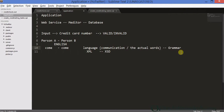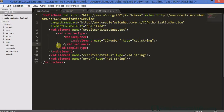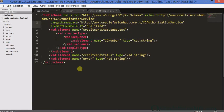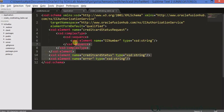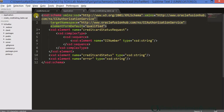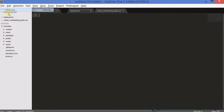I've created an XSD for this. Let me create one separately so you can see it clearly.